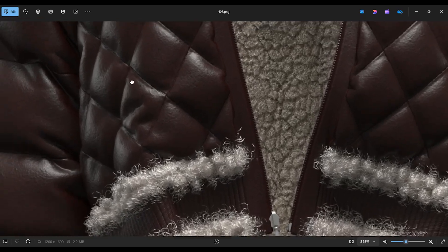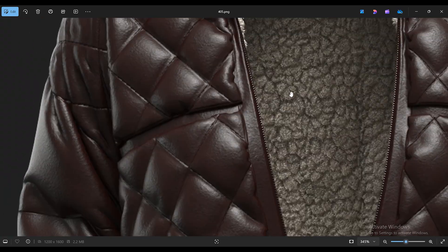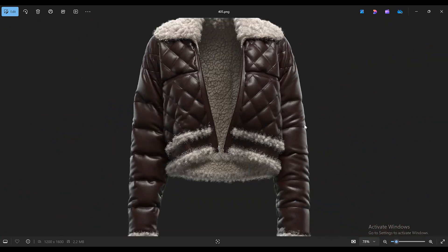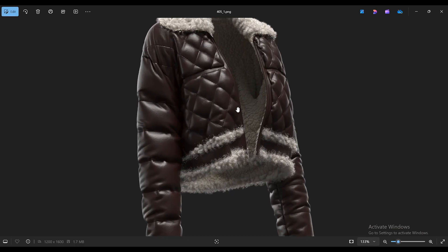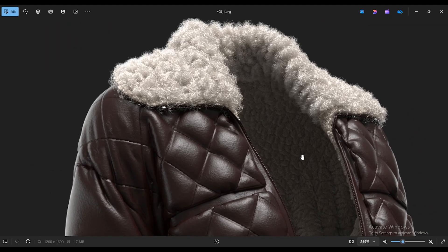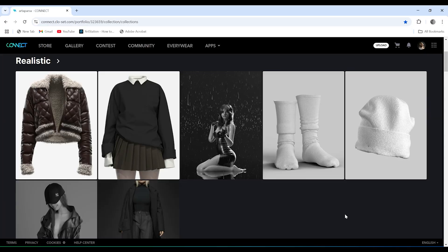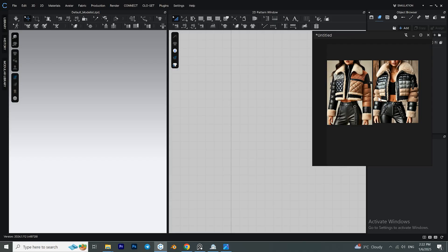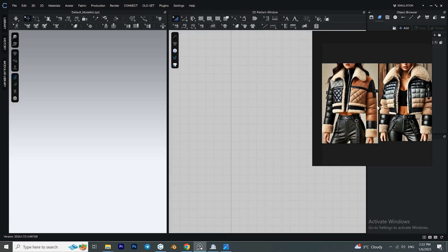Hello everyone and welcome to my YouTube channel. Today I'll be showing you how to make this leather jacket in Clo3D. Also, if you want to support me or if you need this jacket and you don't want to create it yourself, you can check out my Connect Clothes Set market — there are a lot of free and paid items there that might be helpful. I've got two reference images here just so I know what exactly I'm looking for.